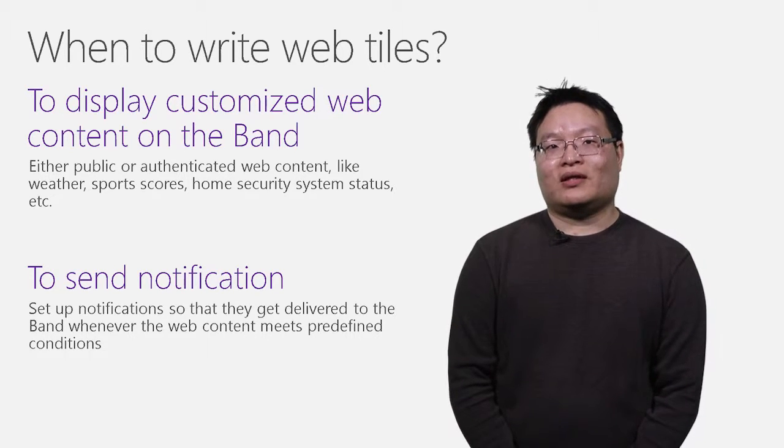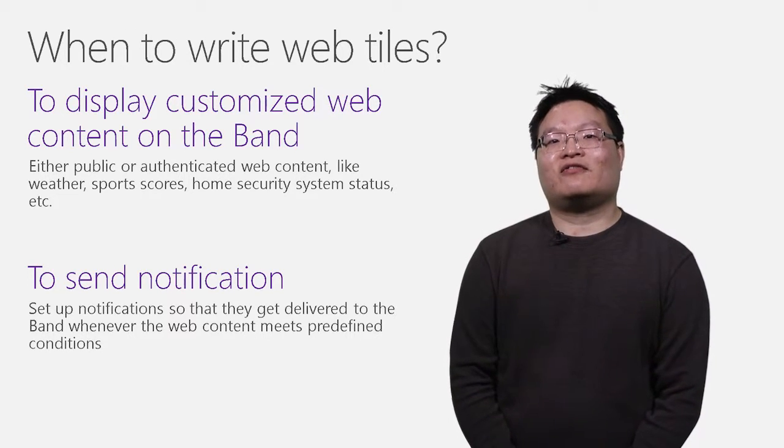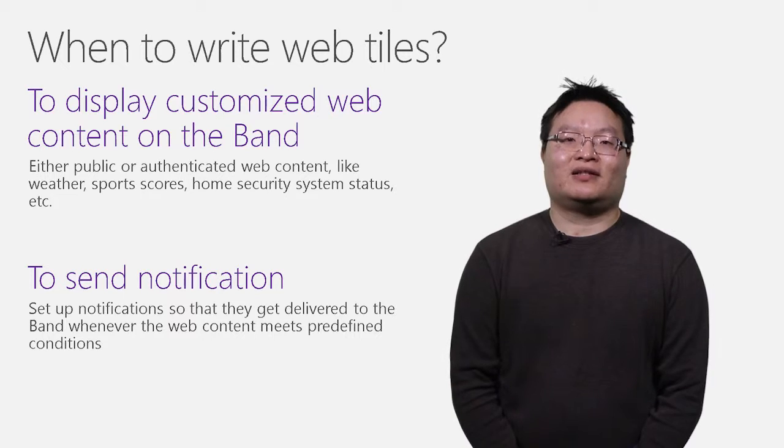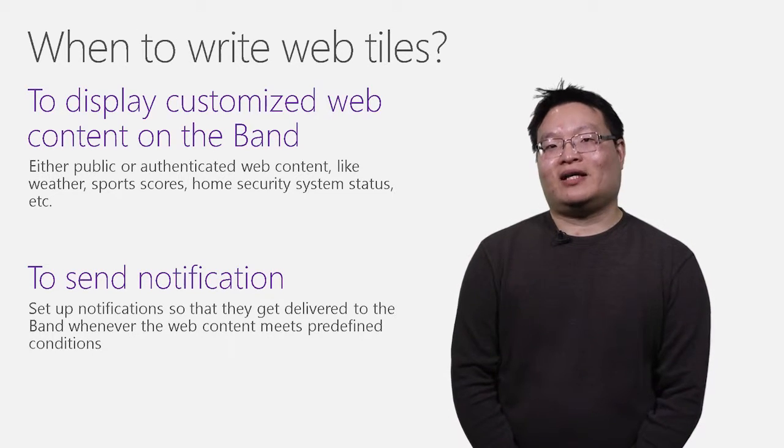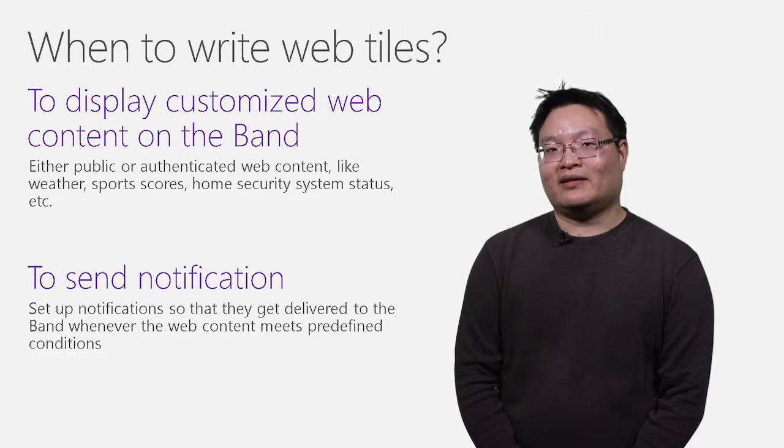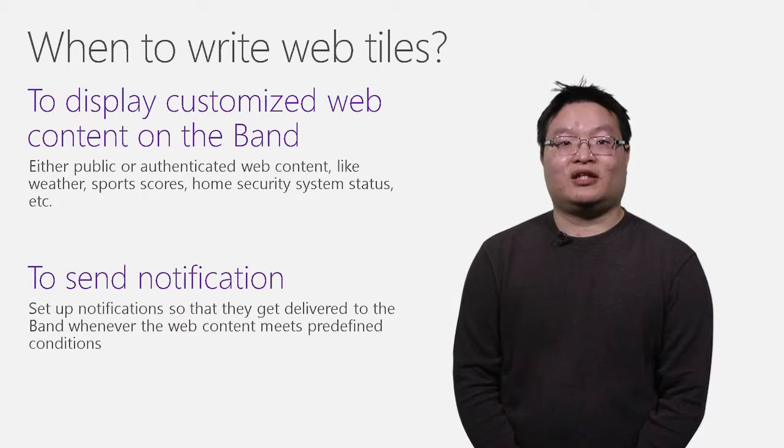Web tile supports notification, so if a predefined condition is met, web tile can buzz your band and bring your attention to events such as breaking news.